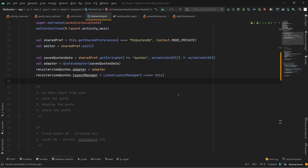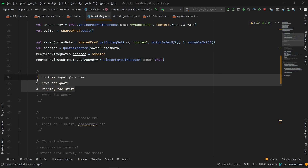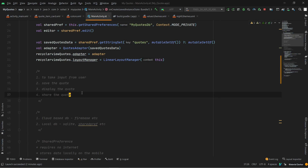In our last video, we worked on the Adapter and RecyclerView Adapter, and we completed our three steps. Now our final step is to share our code.